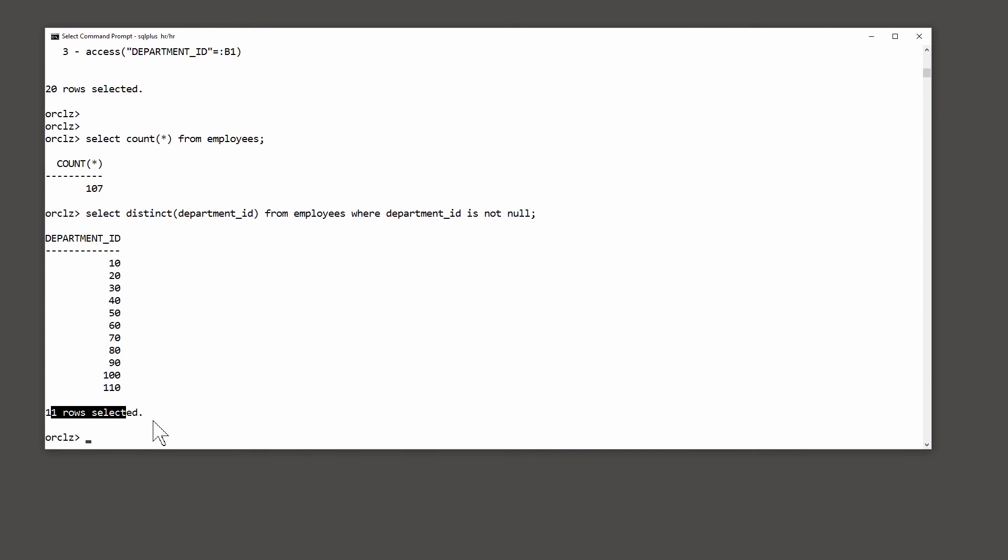But the skew in the data, that there's only one employee in department 10 and 45 employees in department 50, meant that explain plan actually had no idea what would happen when we ran the statement and expanded the variable.